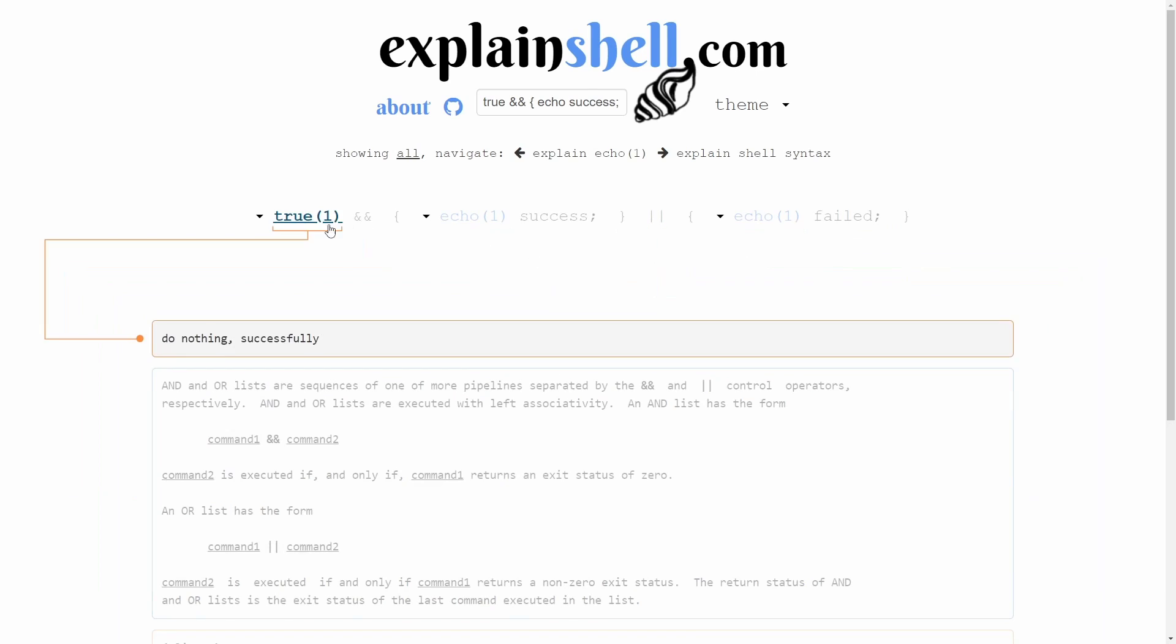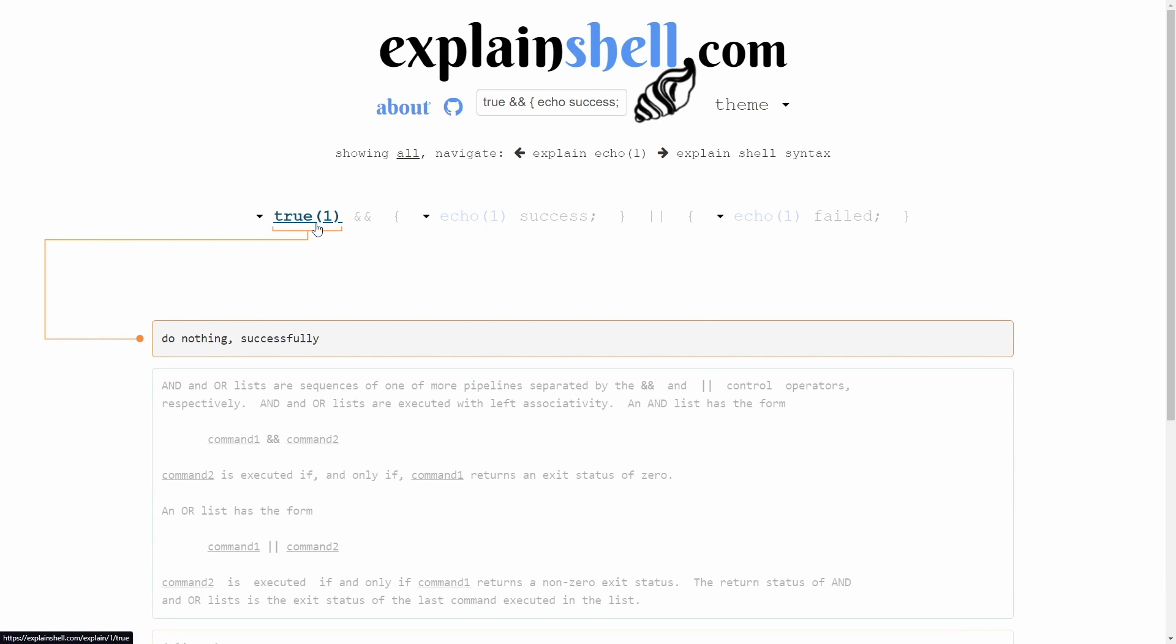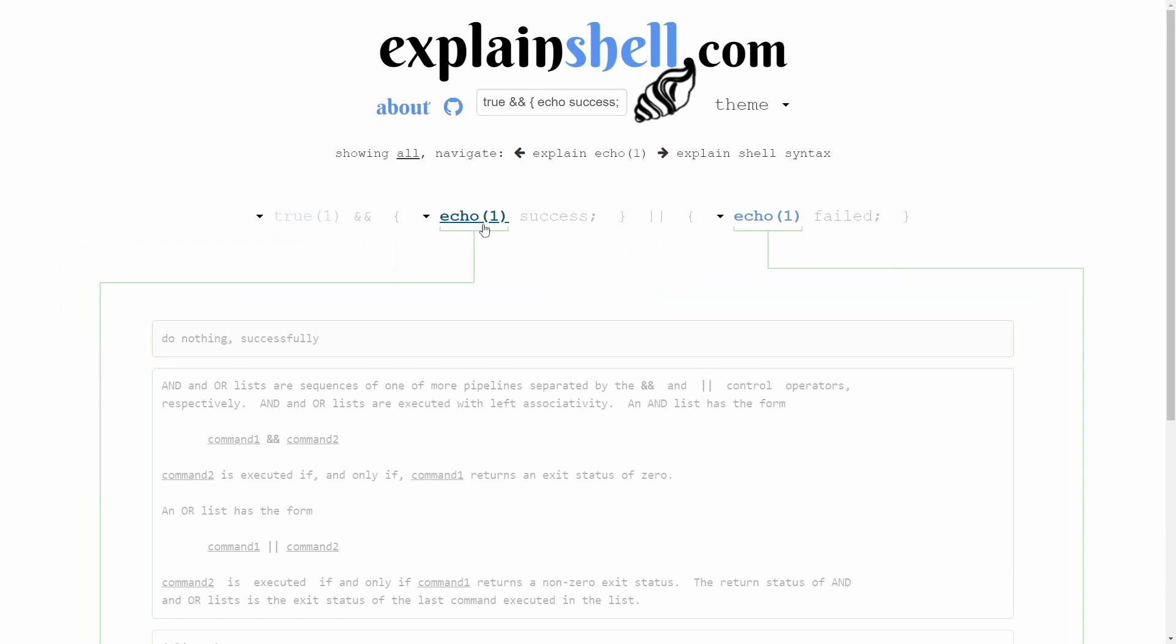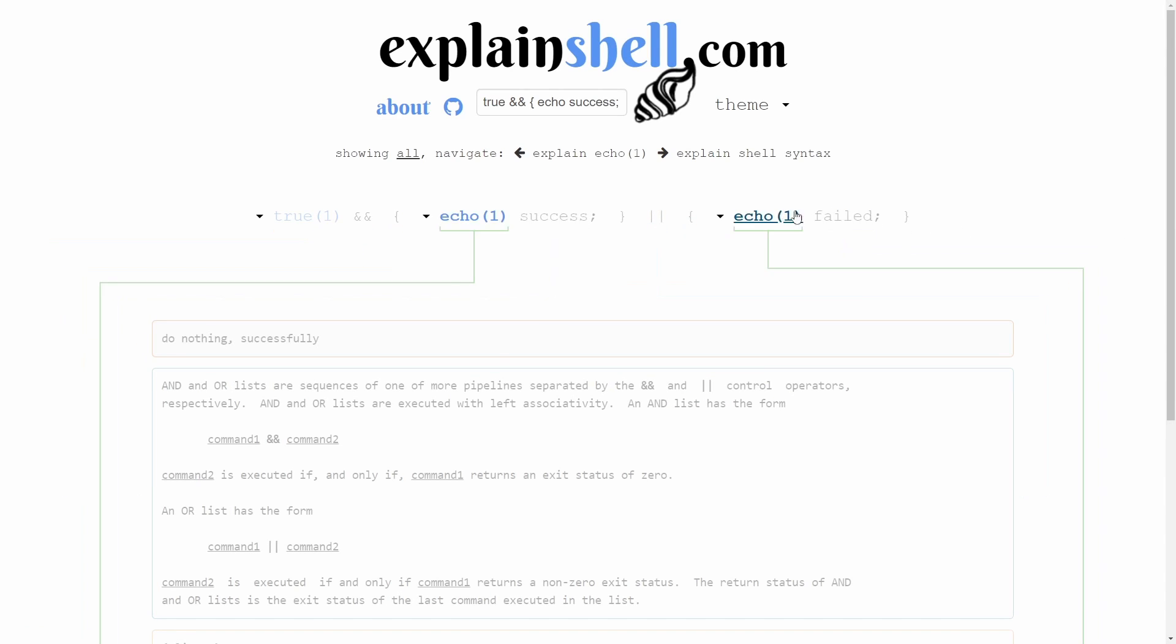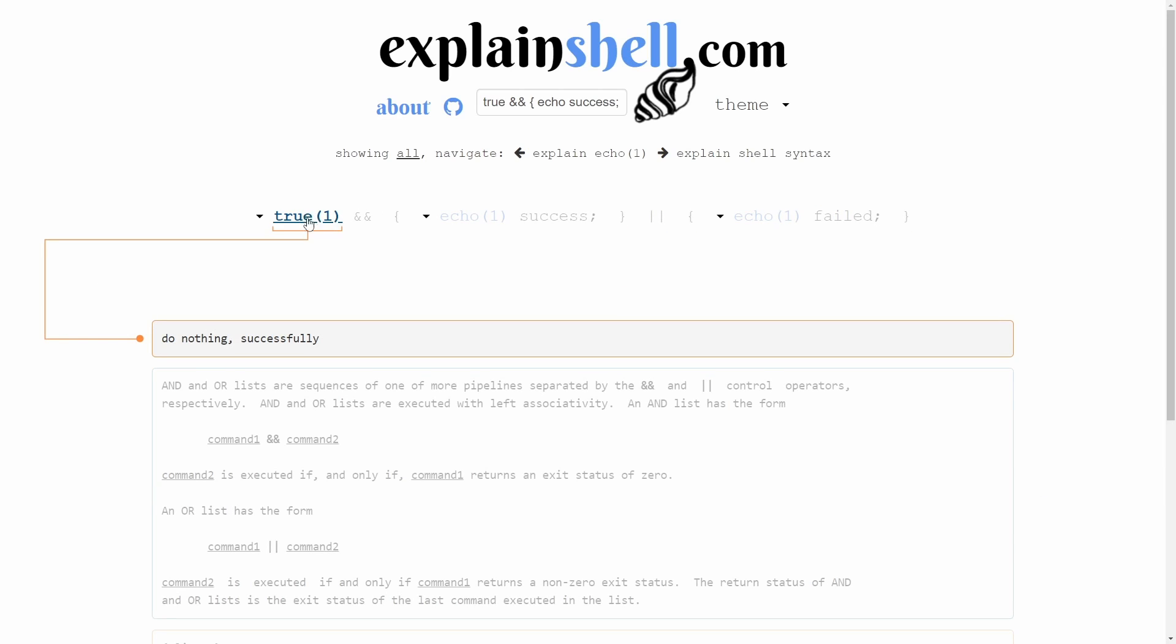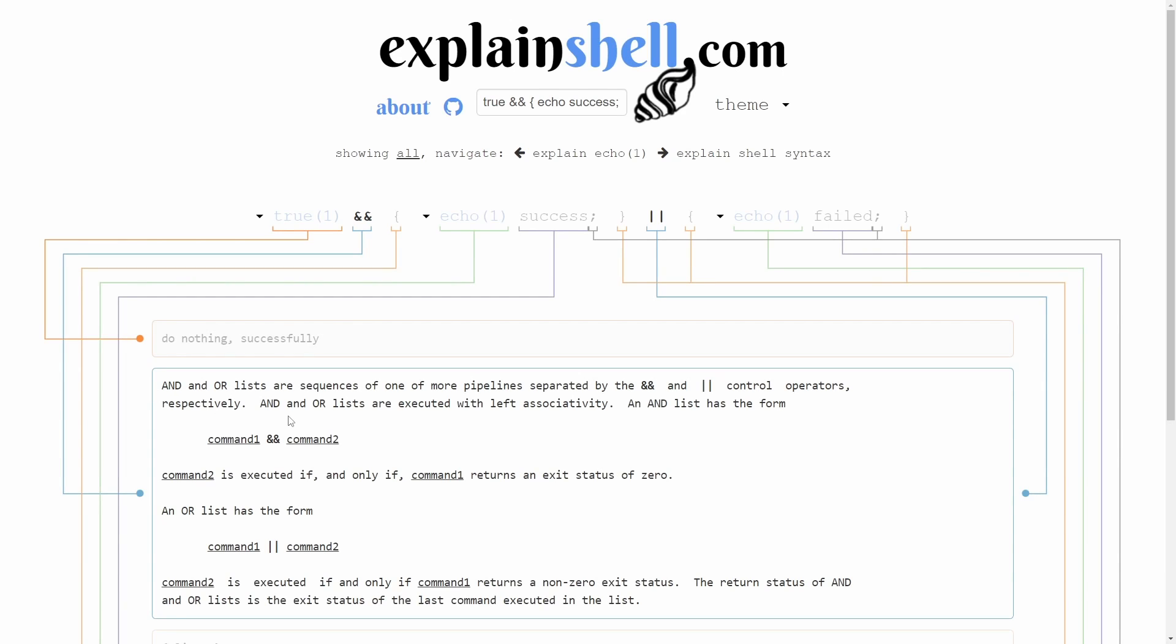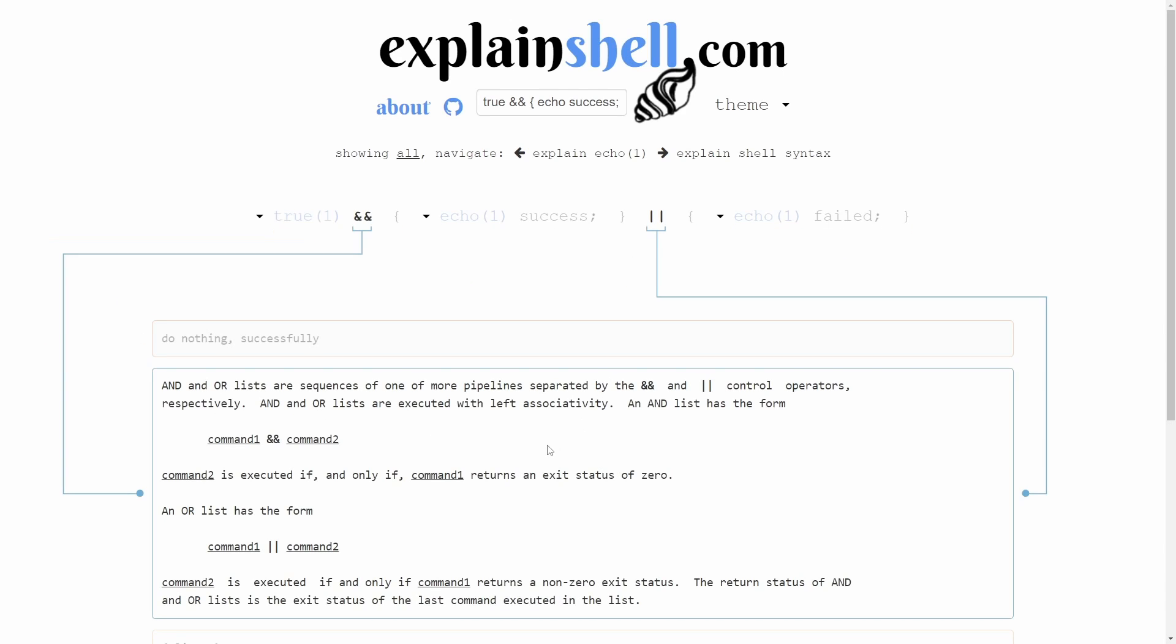With this one it may seem complicated, but basically what it's going to do is we have true, and if something is true then we're going to echo success, otherwise we're going to echo fail. Since we do have a true or a one, it says we do nothing successfully. Notice below it explains what these symbols are for us. We have and or which allows you to understand how they work.